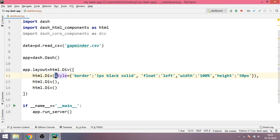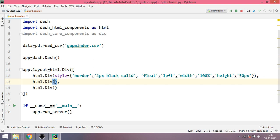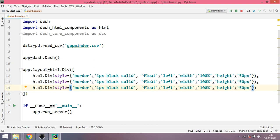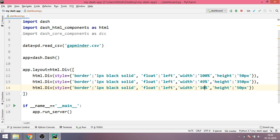And what we will do is we'll copy the same thing inside the second div as well as the third div and we will do minor changes. We'll keep the border as same, the float will also be left. The width for the second div would be 49%, the height would be let's say 350.